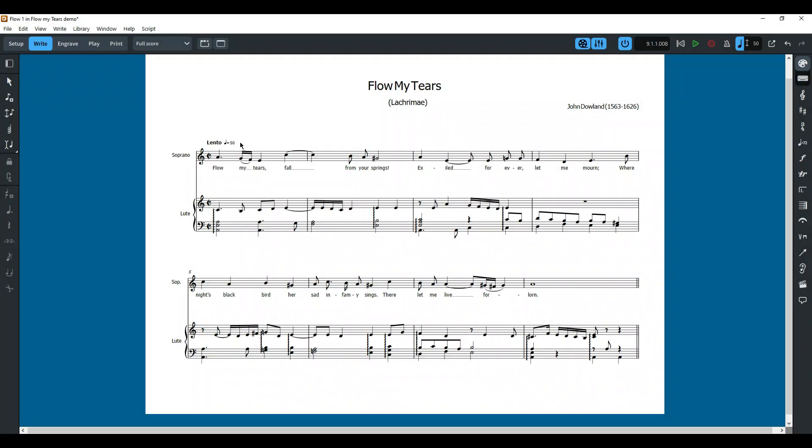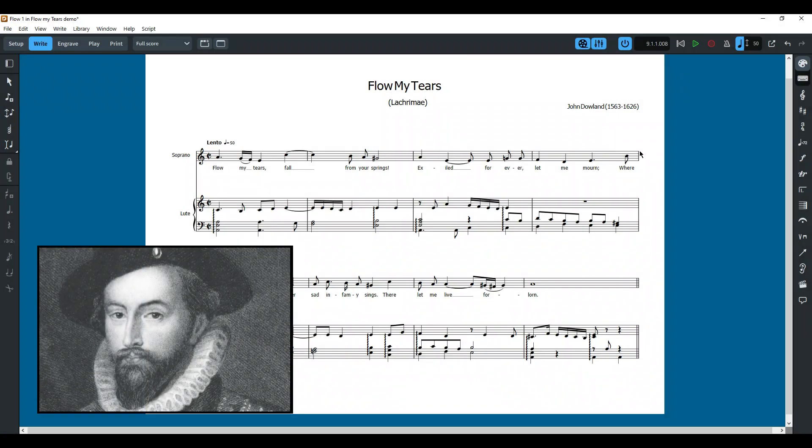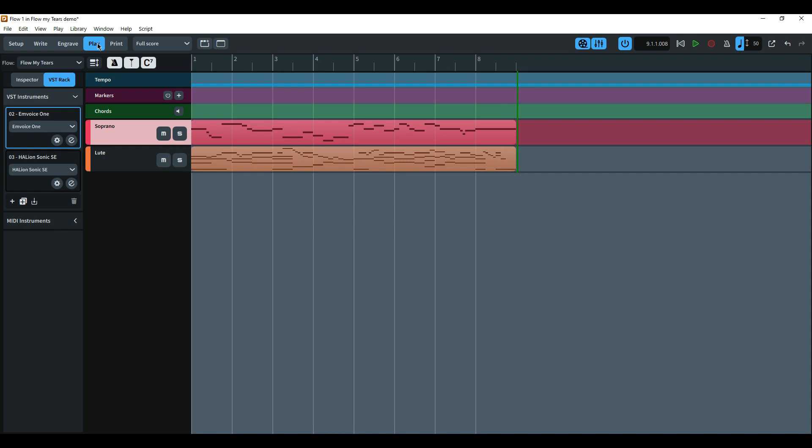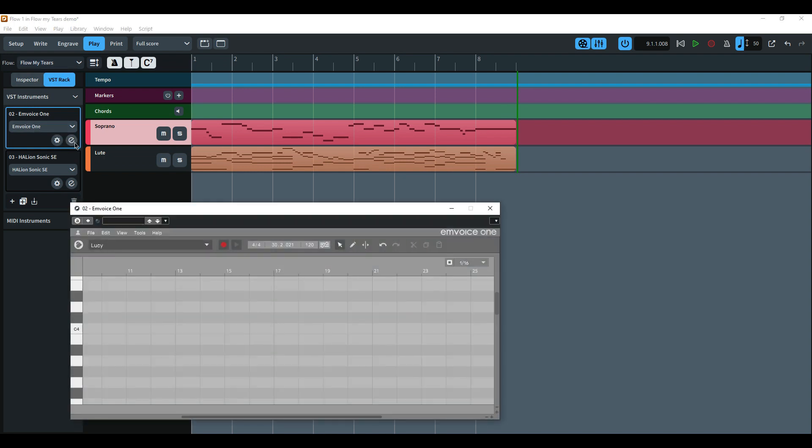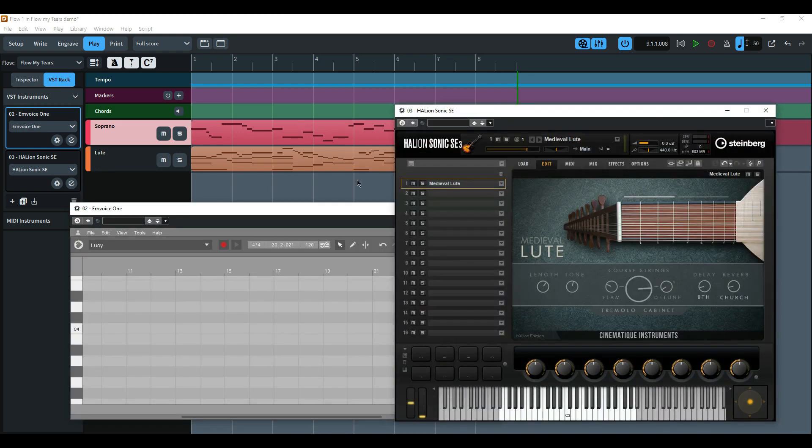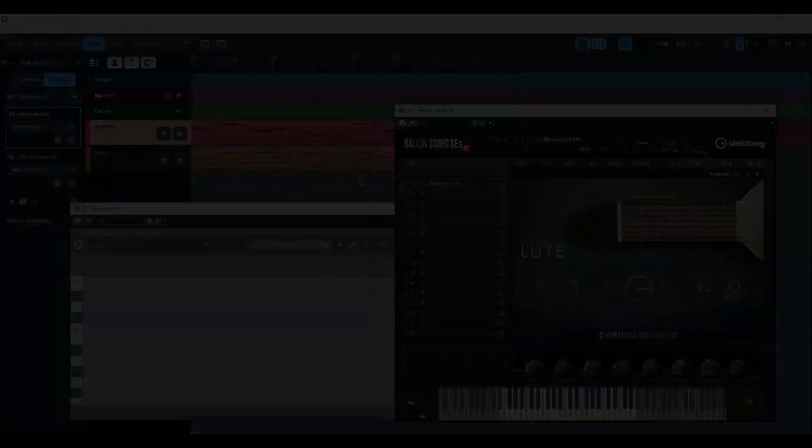I've chosen to score a 16th century piece by the composer and lutist John Dowland. As you can see I've already scored eight bars of the piece for soprano and lute and have assigned two VSTs in Dorico to play back the music. One is the mVoice VST and the other is a lute from Cinematique Instruments that runs through the Hallion Sonic Sampler from Steinberg.